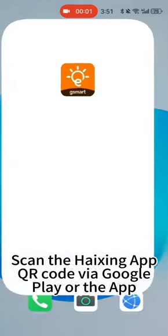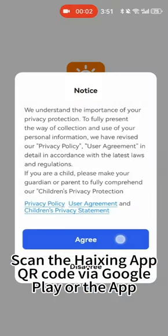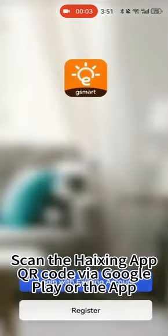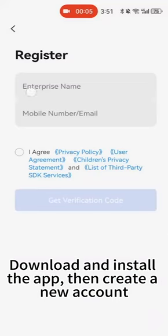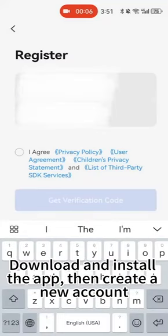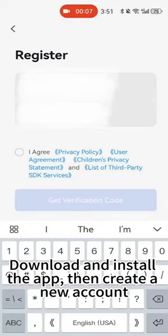Scan the Hexymap QR code via Google Play or the App Store. Download and install the app, then create a new account.